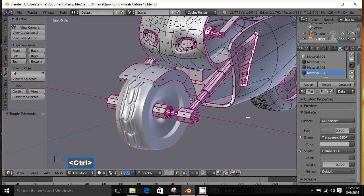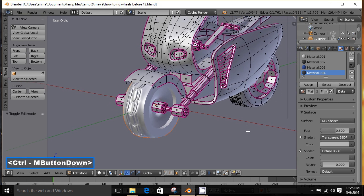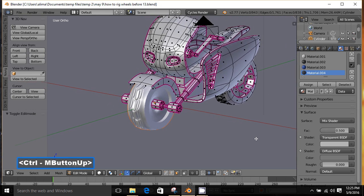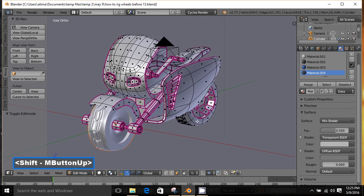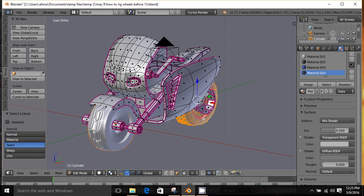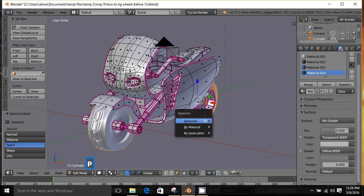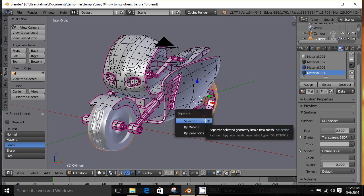I'm going to hold Ctrl and the middle mouse button to zoom out, then hold Shift and the middle mouse button to pan. I'll hover here — with Face Select on — and press L. We can see this tire is being selected without any connected geometry, which is what we want. We're going to press P to bring up our Separate menu, then choose Selection.